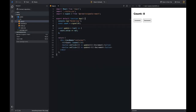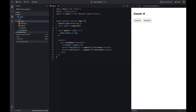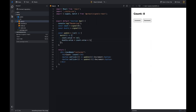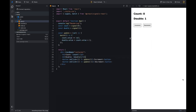This library also provides a batch function. The batch function takes a function as an argument and executes it in a batch. This is useful when we want to update multiple signals at once. For example, if we have another signal that doubles the value of the count signal and we want to update both signals whenever the user clicks the increment button, we can use the batch function to update both signals at once.